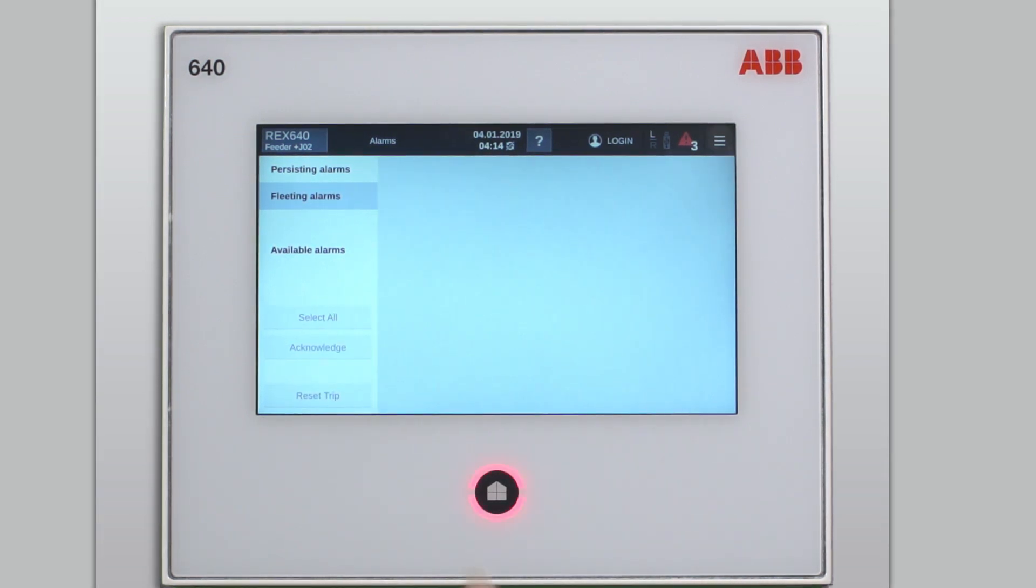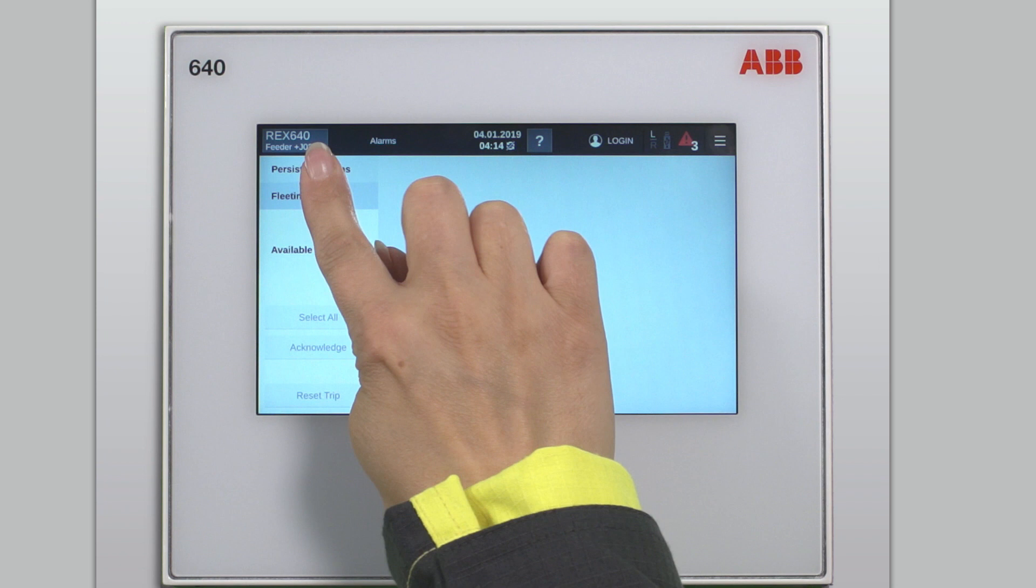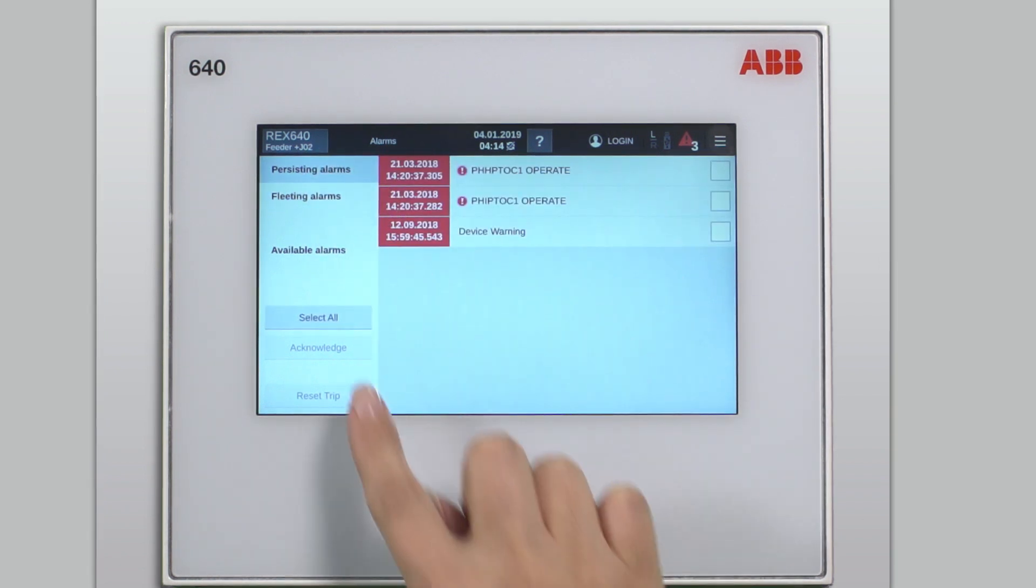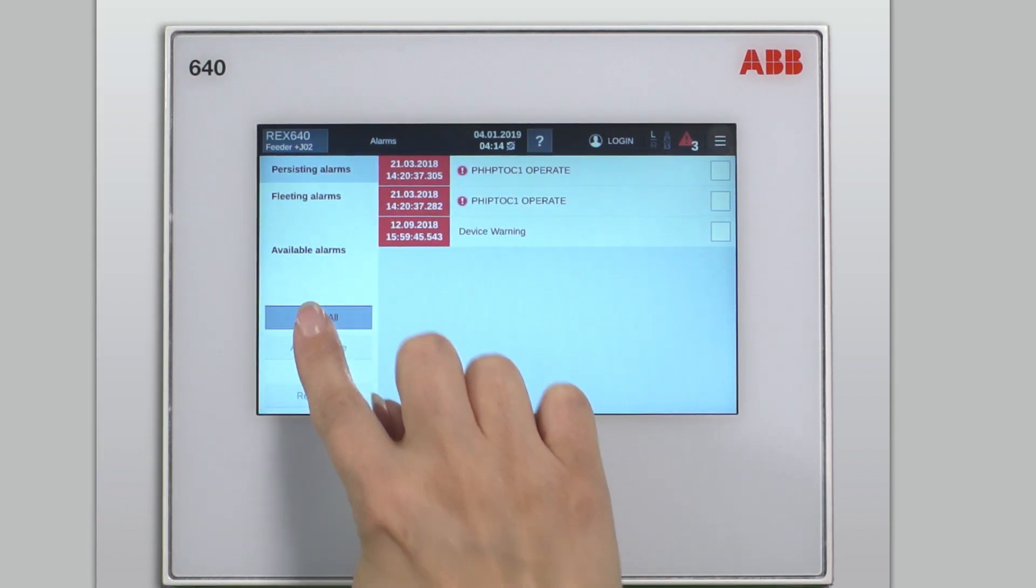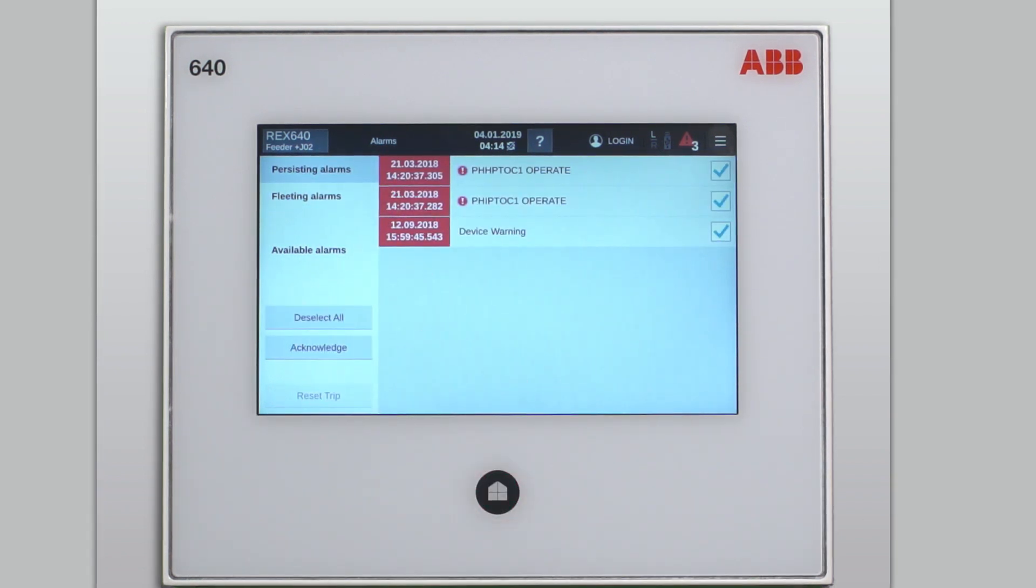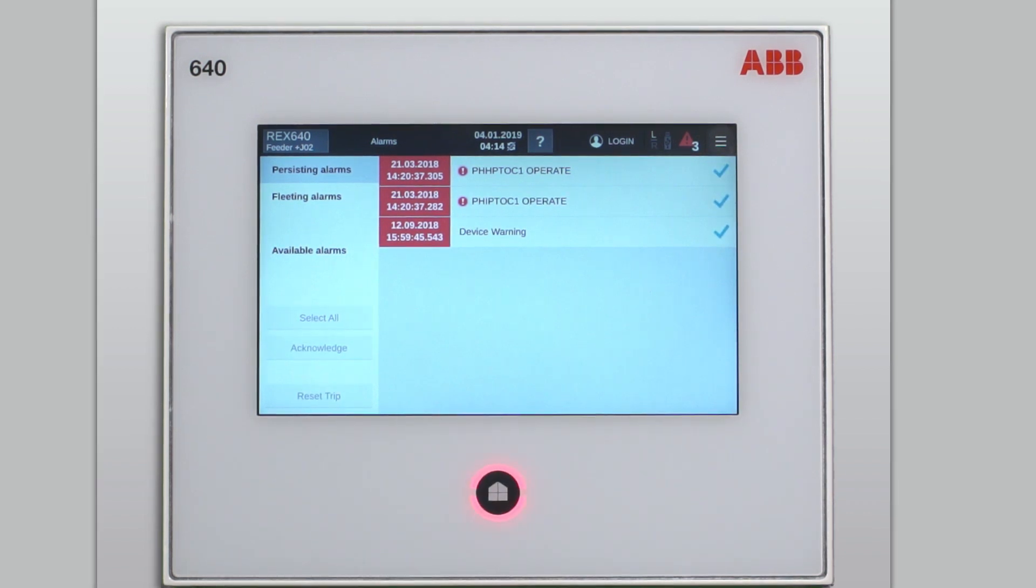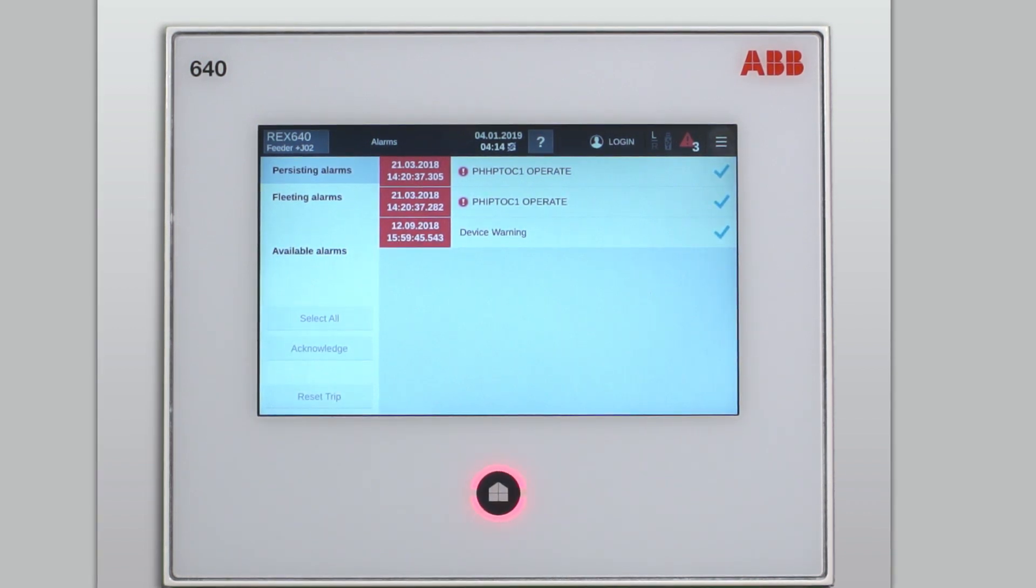Let's now jump over to the persisting alarms. Same procedure: select all, acknowledge, like that. In this case, the actual alarms will not disappear from the page since they are still active.